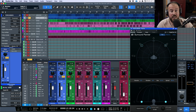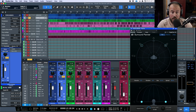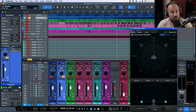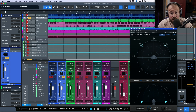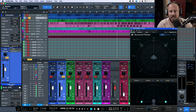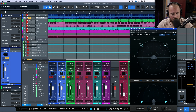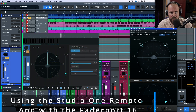For this video, I just want to take a look at the surround panner and the object bed panner and see how they function together, and also how they function with an existing control surface. In this case it's FaderPort 16, but everything I'm talking about could easily be applied to a FaderPort 8 or even a single-channel FaderPort.